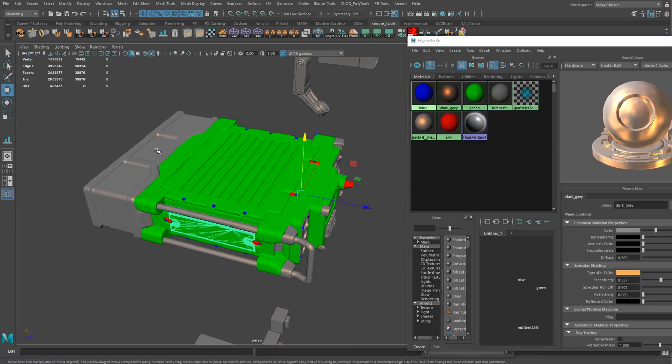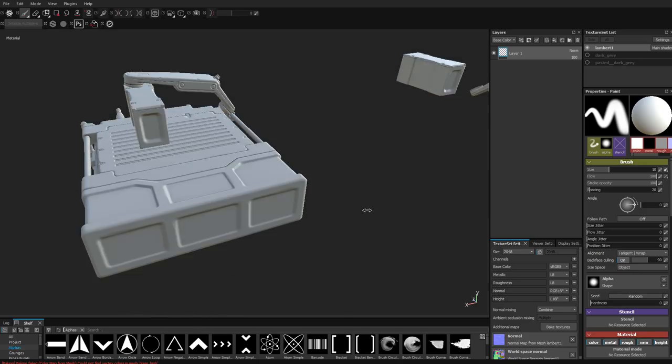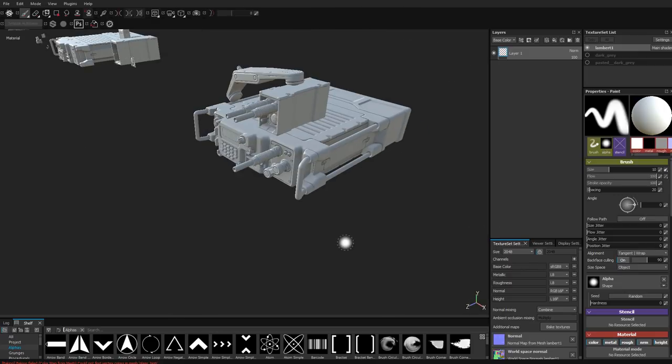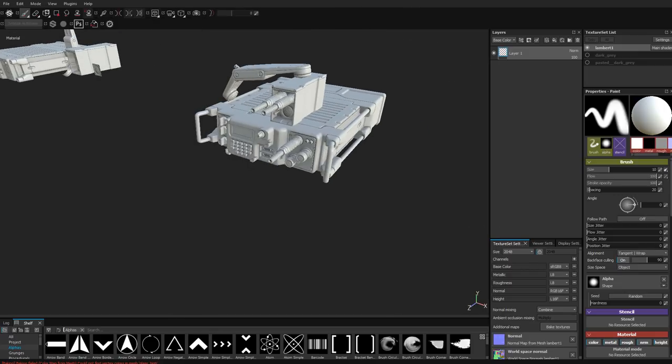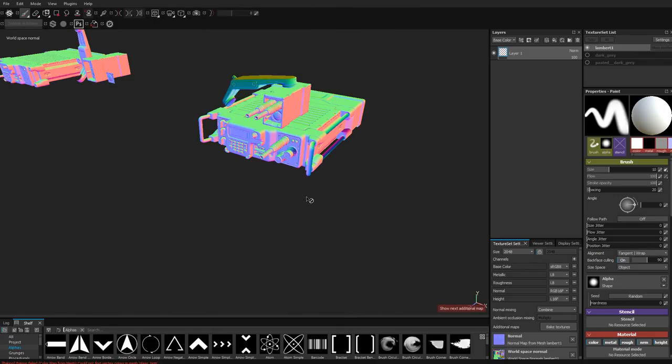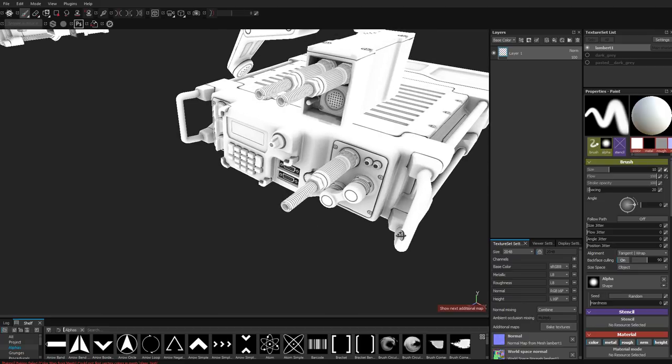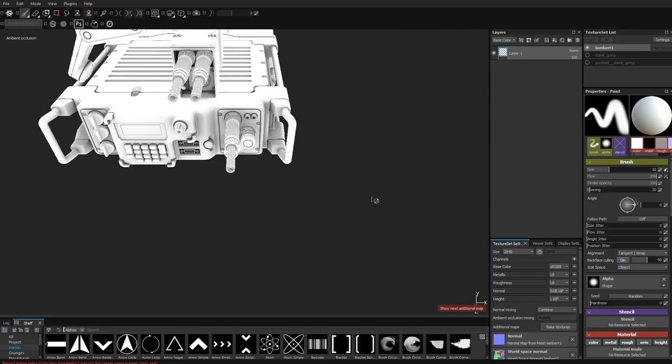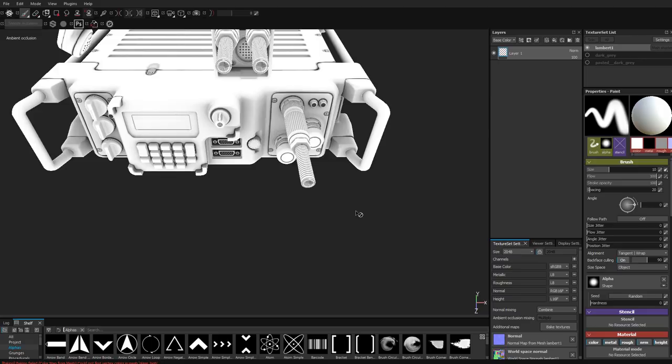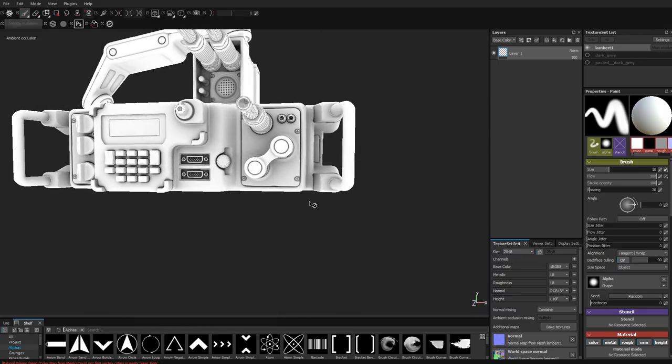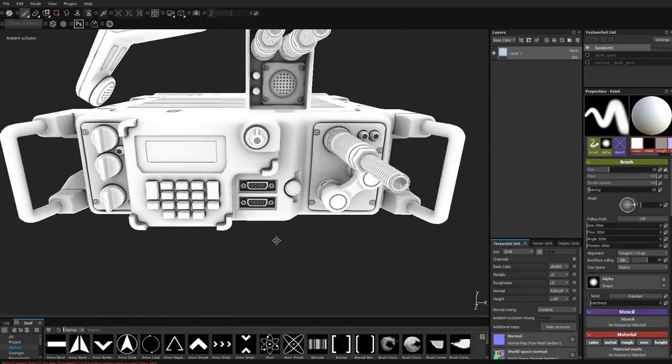Once everything is set up we will export both the low poly and high poly mesh to Substance Painter and I will teach you how to create the perfect bake for your model. In this chapter we will be going back and forth between Maya and Substance Painter to optimize the bake, and I will teach you the fundamentals of baking the various different texture maps for your final asset and show you how to get rid of baking errors.